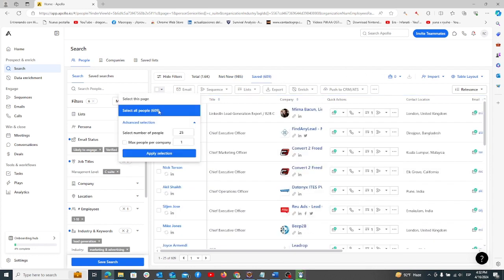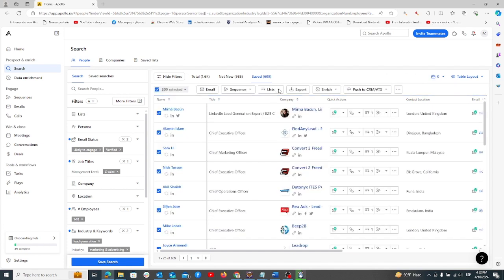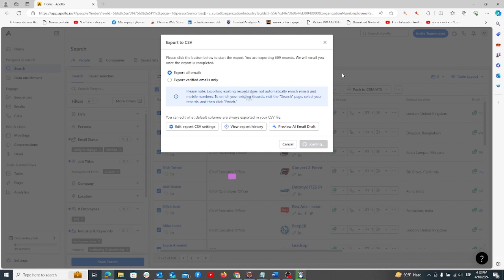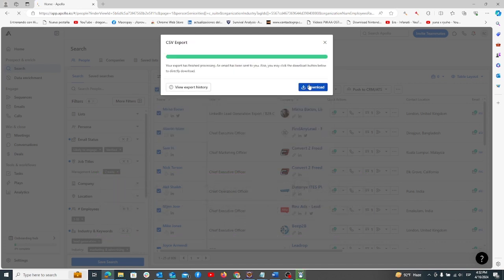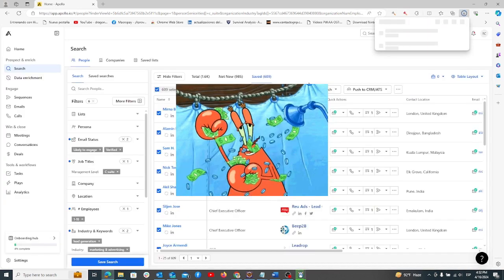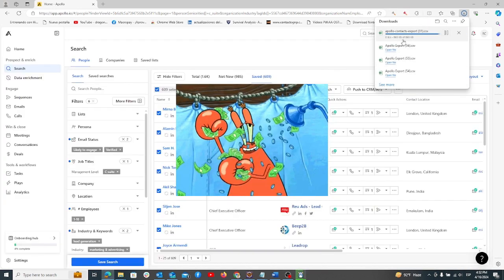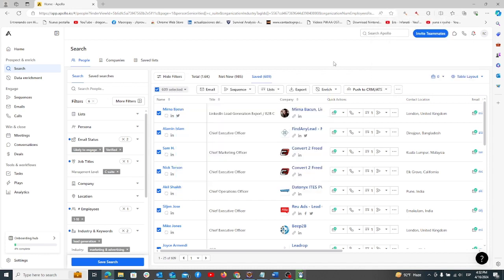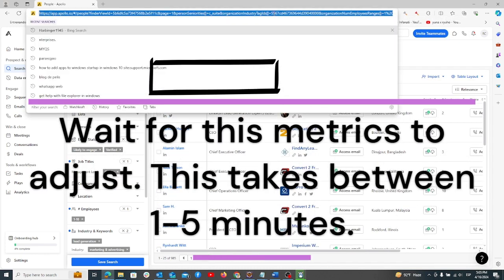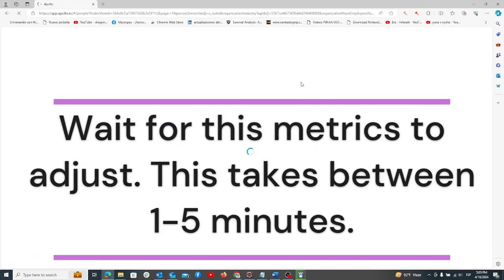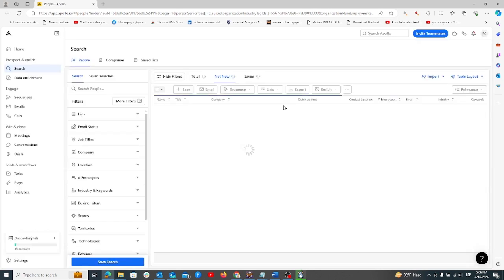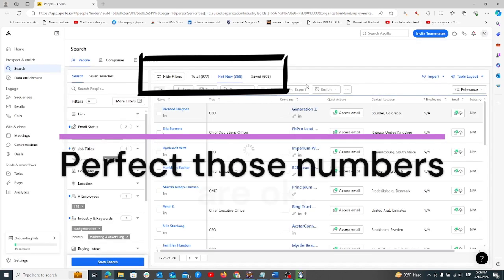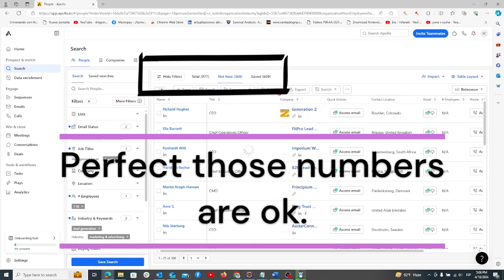You can download these leads for free via the export button. To get the remaining emails, wait for Apollo to place them in the net new tab. Once spotted, save these leads to a list, like remaining emails.